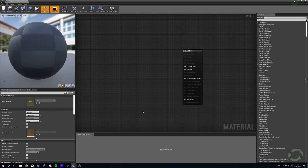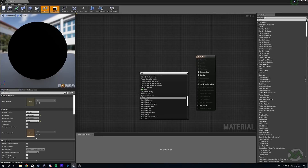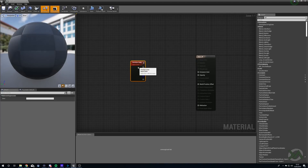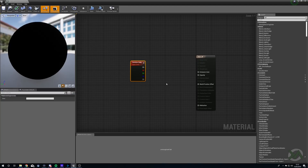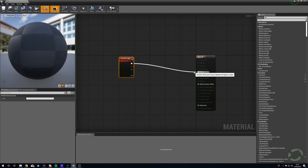We don't want shadows to affect our rain as it's falling and we want to be able to see through these things if we choose to do so. First thing we'll bring in is a Particle Color node, which will allow us to change the color of our particles inside of our Cascade system as well as its alpha. We're just going to plug our color pin directly into Emissive Color because that's all we need.